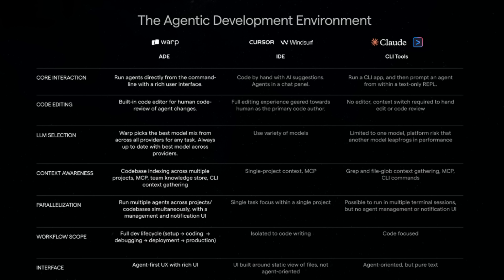Unlike Cursor which is great for autocompleting and inline chat but still needs manual and single agents, Warp is prompt-first and built for multi-agent parallel workflows. One agent can be debugging, another deploying, and another writing tests, all in the same interface.